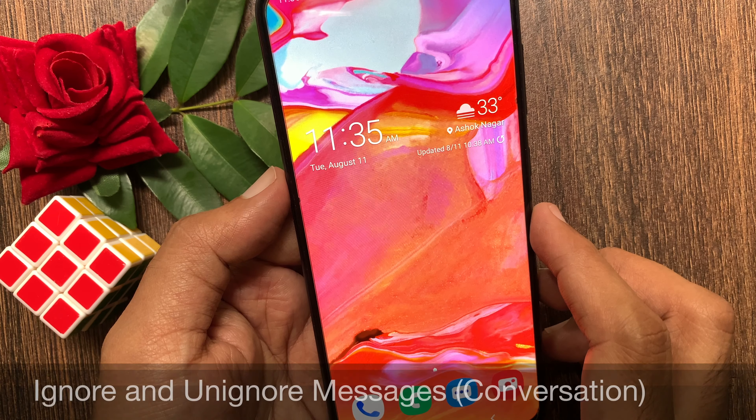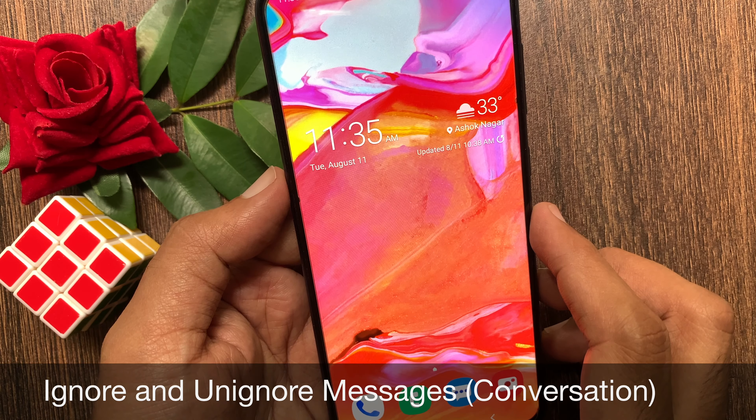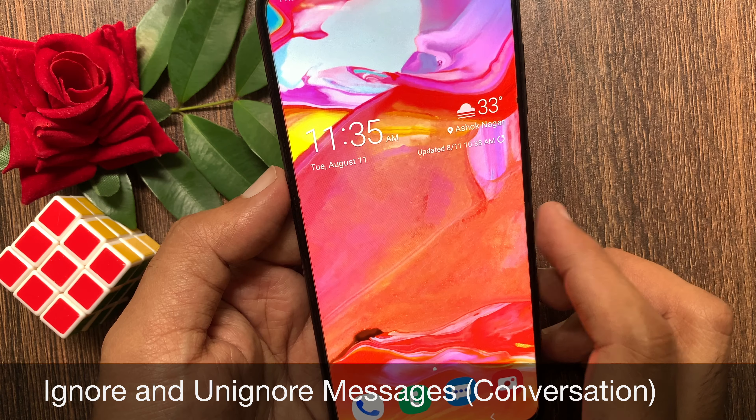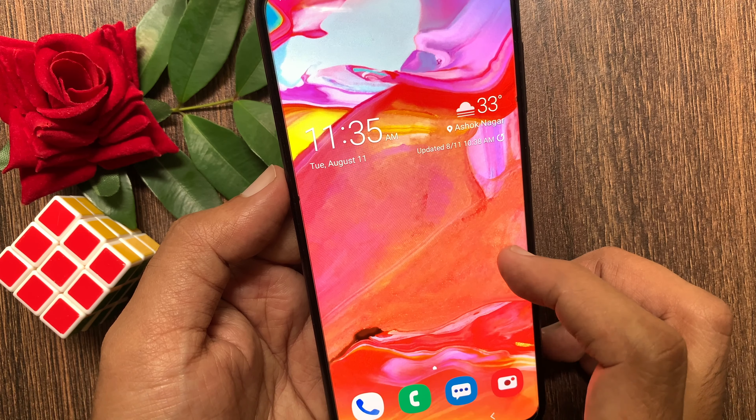Hi Viewer, today I would like to show you all how to ignore and unignore messages on Facebook Messenger.